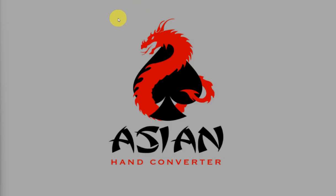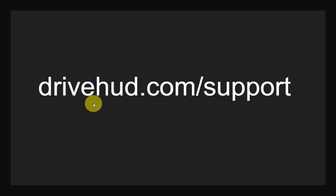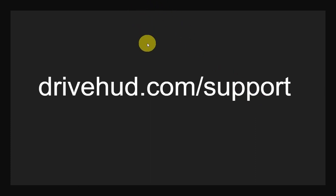And that's it for this video. If you need further assistance or any technical support, just go to drivehud.com/support, fill out the form there, send it to us, and someone from our team will get back to you. Thank you and good luck at the tables.